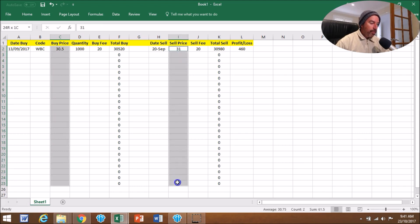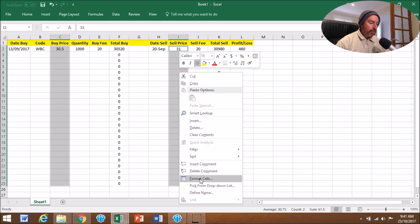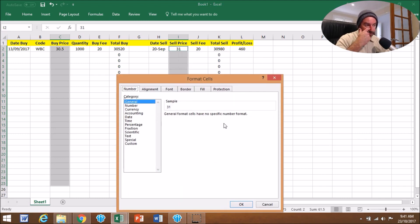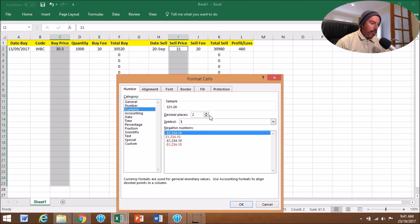Drag down to 25, right-click it, go to Format Cells. We want to make it a currency and we want to go to six decimal places. There we go.